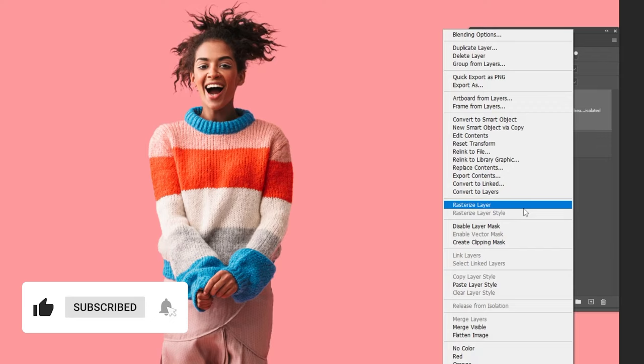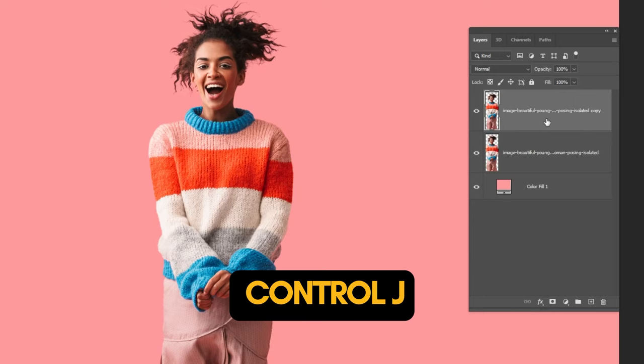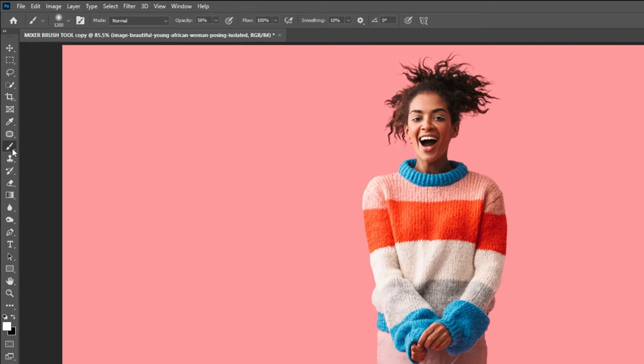Press Ctrl J to make a copy. Choose this layer. Now choose the mixer brush tool.